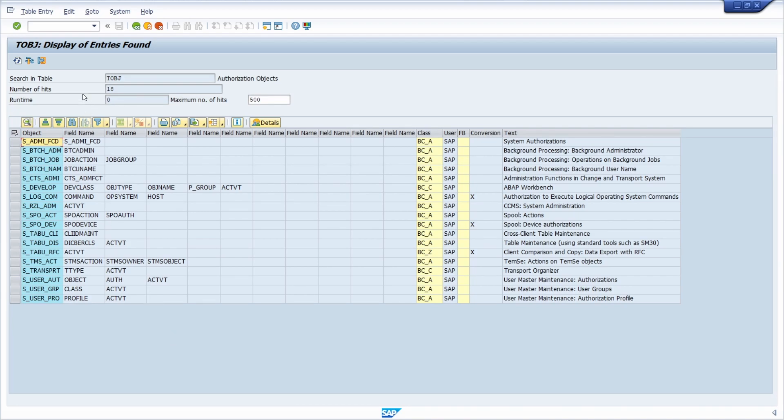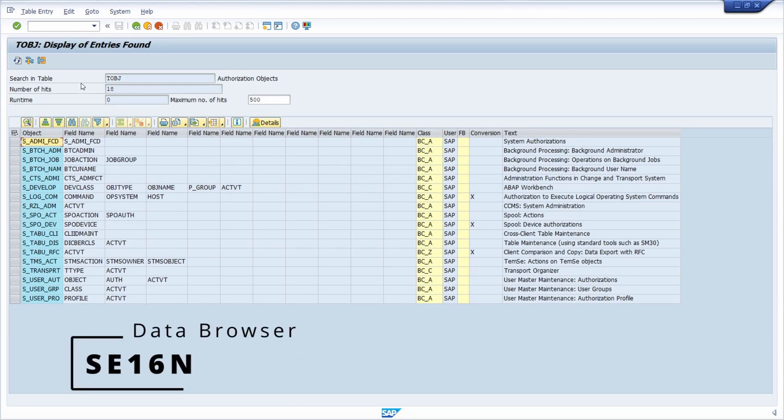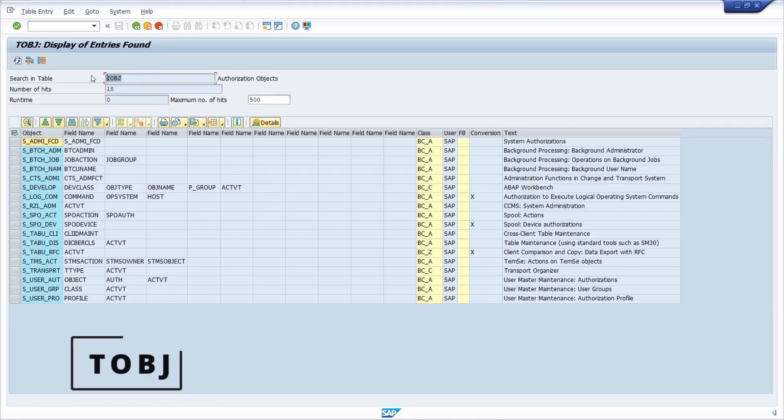Right now we are in the data browser, in transaction code SE16N, and I have opened up the table TOBJ.